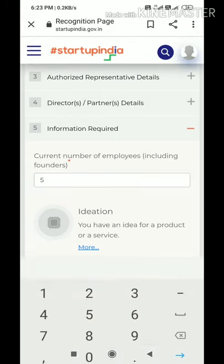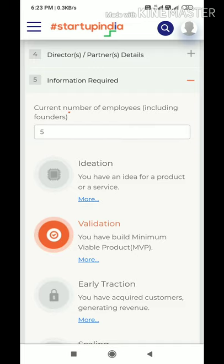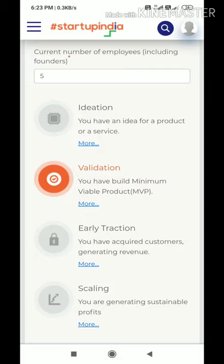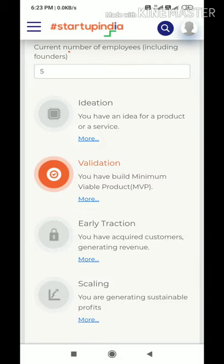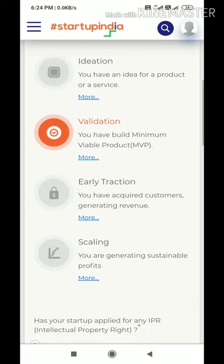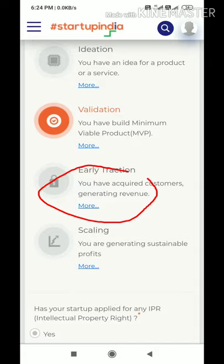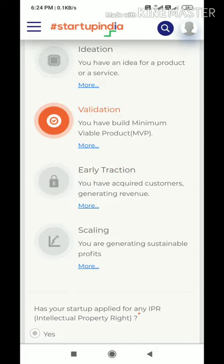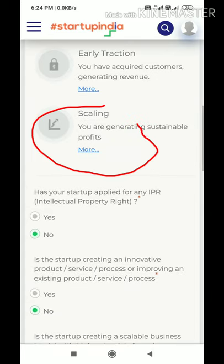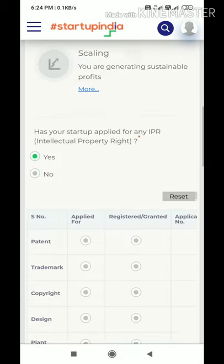The fifth tab covers important information. First, enter the current number of employees in the company. Then you have to choose one of four stage categories: Ideation — your product or service is still only an idea; Validation — you have a minimum viable product; Early Traction — you have acquired some customers and are generating revenue; or Scaling — your business is growing and generating profit. Select whichever stage applies to your startup.